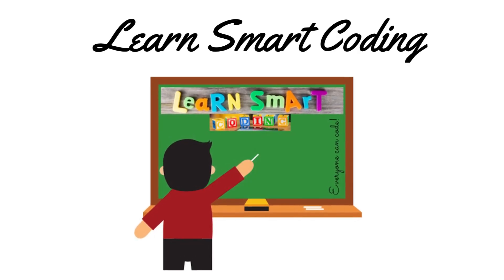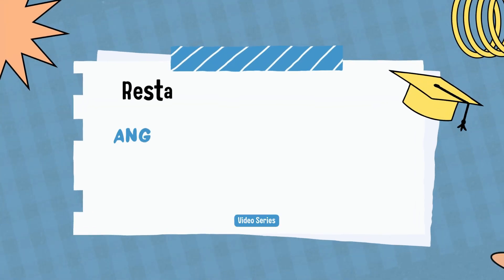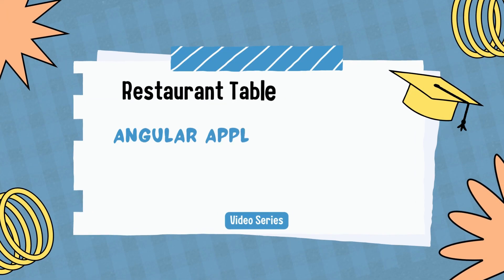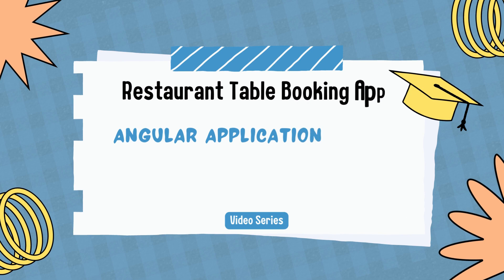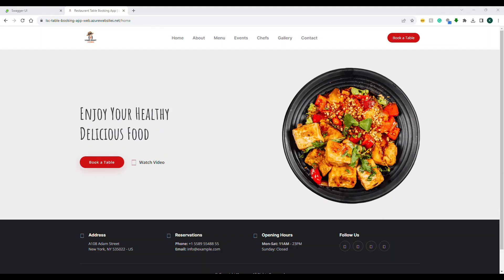Hello friends, welcome back to my channel. In this video, I'm going to show you the Angular UI demo for our video series, Restaurant Table Booking App. A lot of people are asking about the Angular UI. We have already seen many Azure services and APIs for our series, and this is the part one UI. I'm going to show you how this part one UI is going to look, and the follow-up video will come shortly.